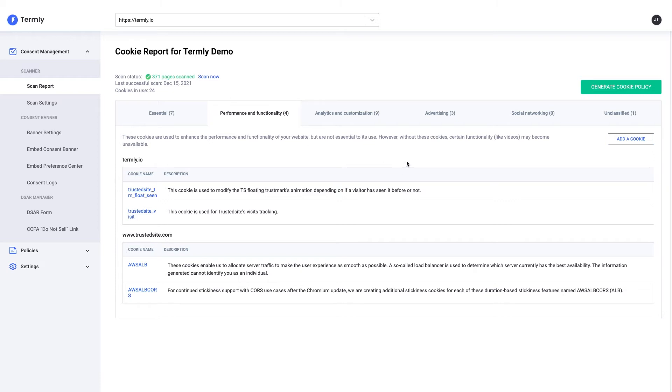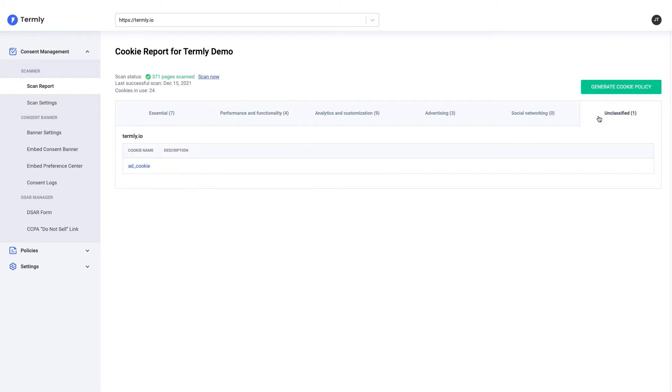It's important that you also take a look at anything that's listed as unclassified, as these are things that Termly was not able to automatically provide a description and a classification for, and so it's important that you do it yourself.